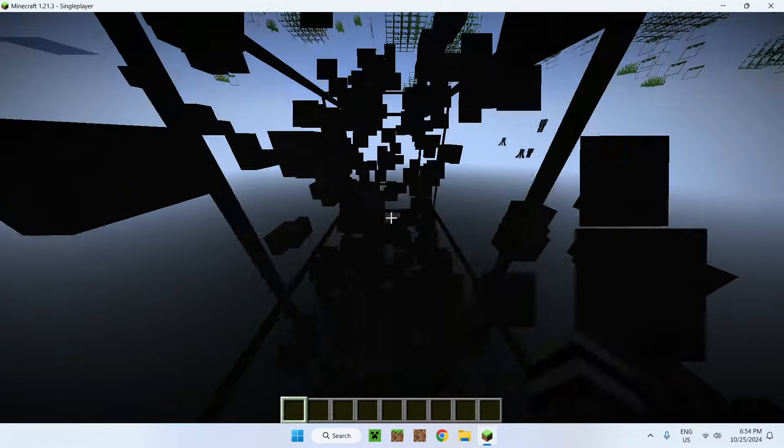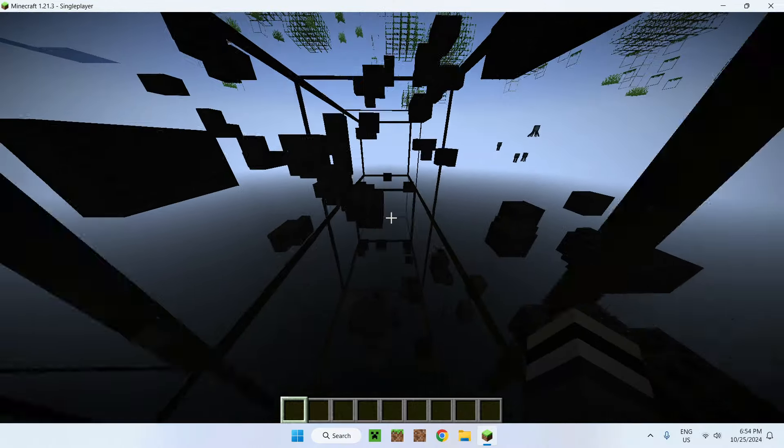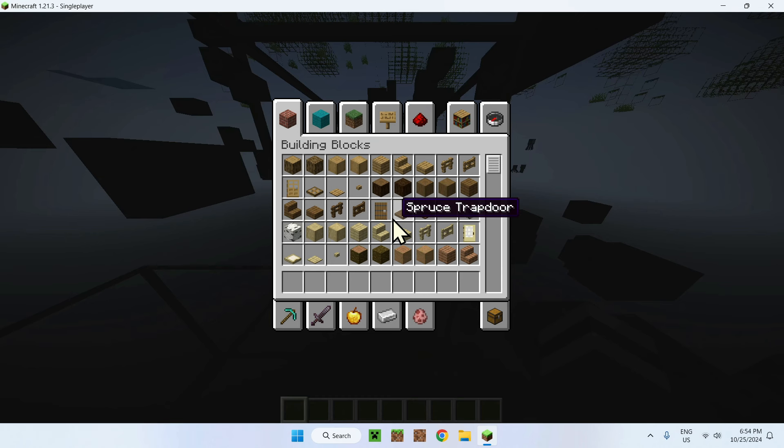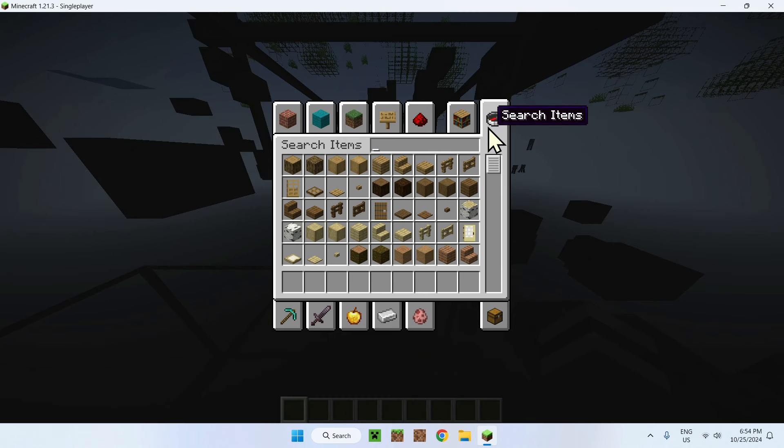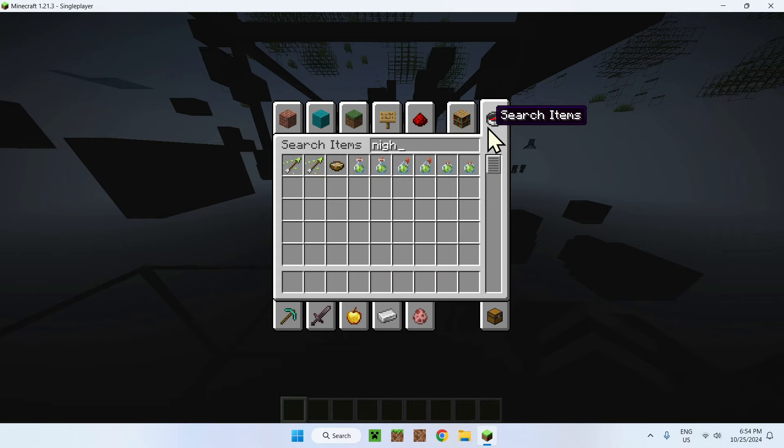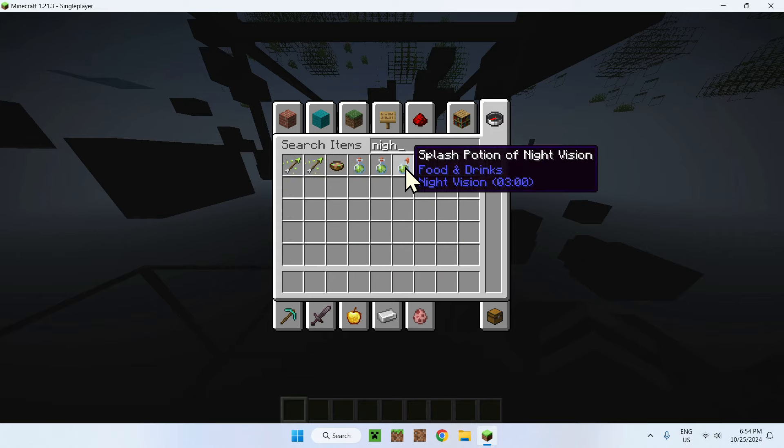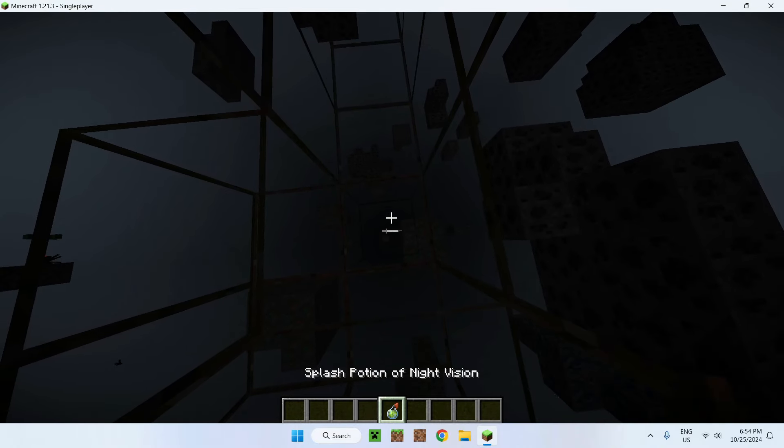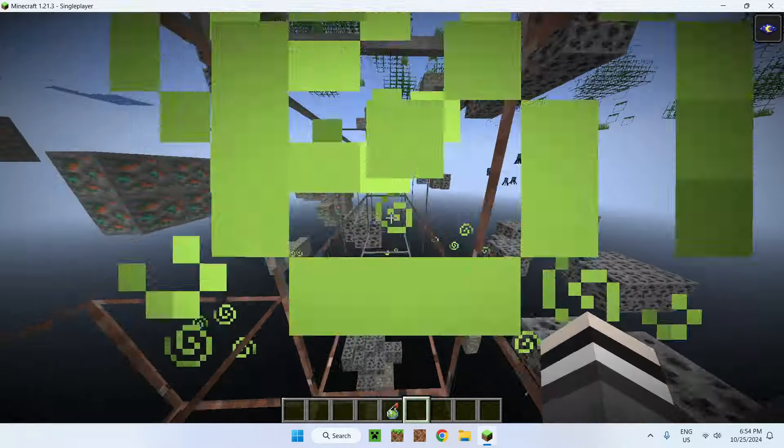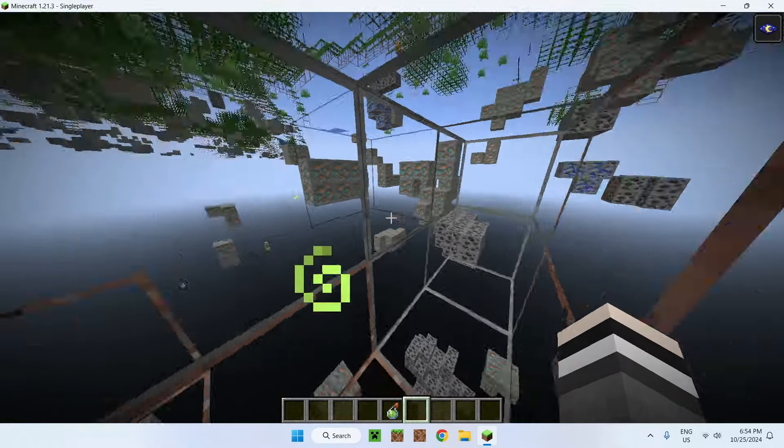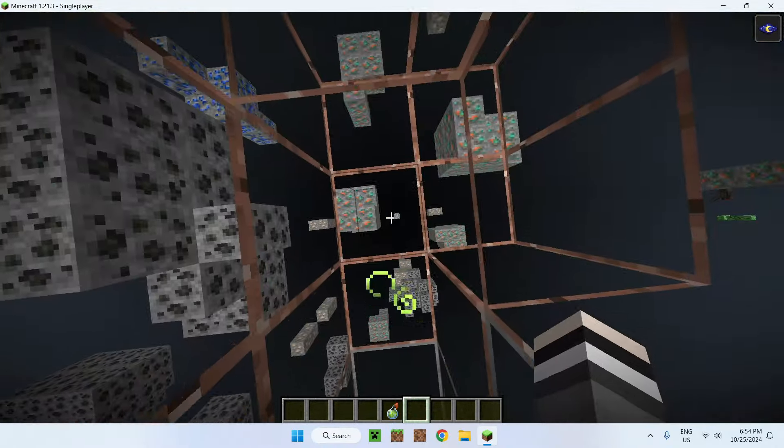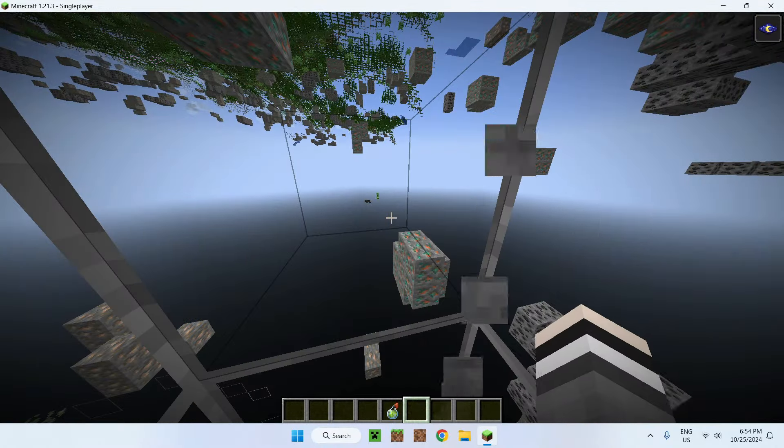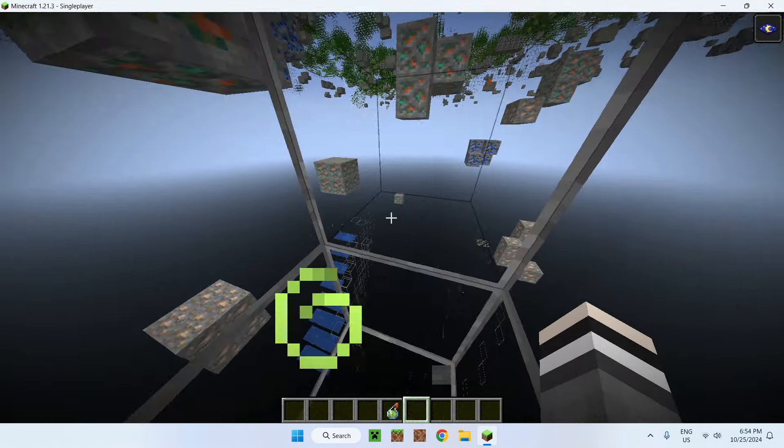But if you want to make this easy on yourself, simply craft or get yourself a night vision potion. And boom, now you can see all the different blocks quite easily.